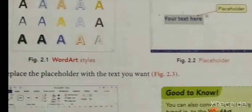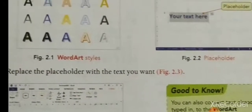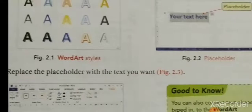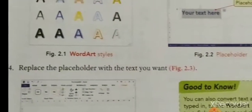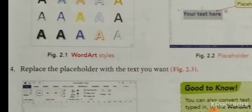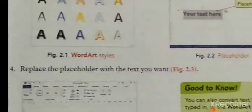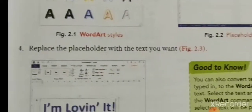You can select the placeholder text and replace it with the text you want to insert as your WordArt.